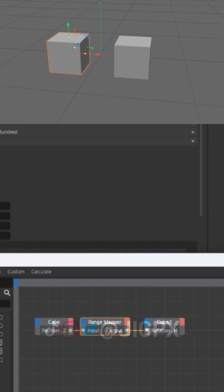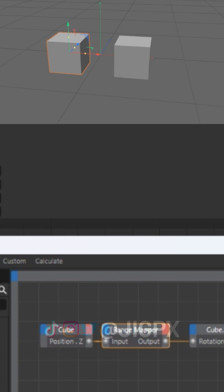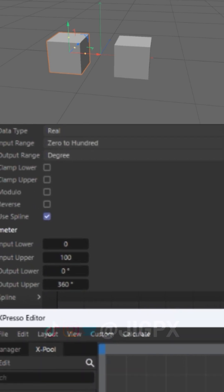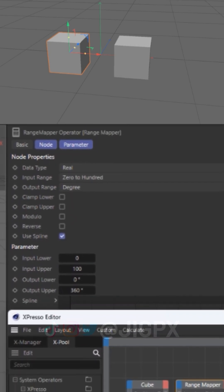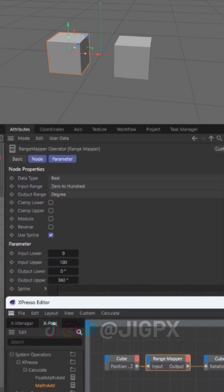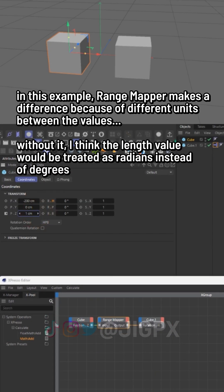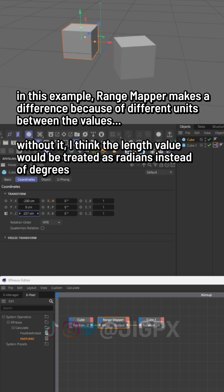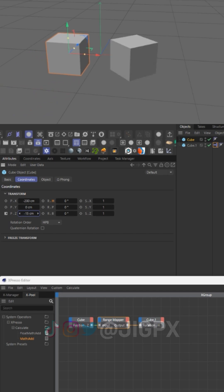It can then also be opened and edited as with any Expresso tag. They auto-insert range mapper through this method, I think in case of different units between two values - for example, lengths, percents, degrees, etc. - but this can be removed manually of course if you prefer.